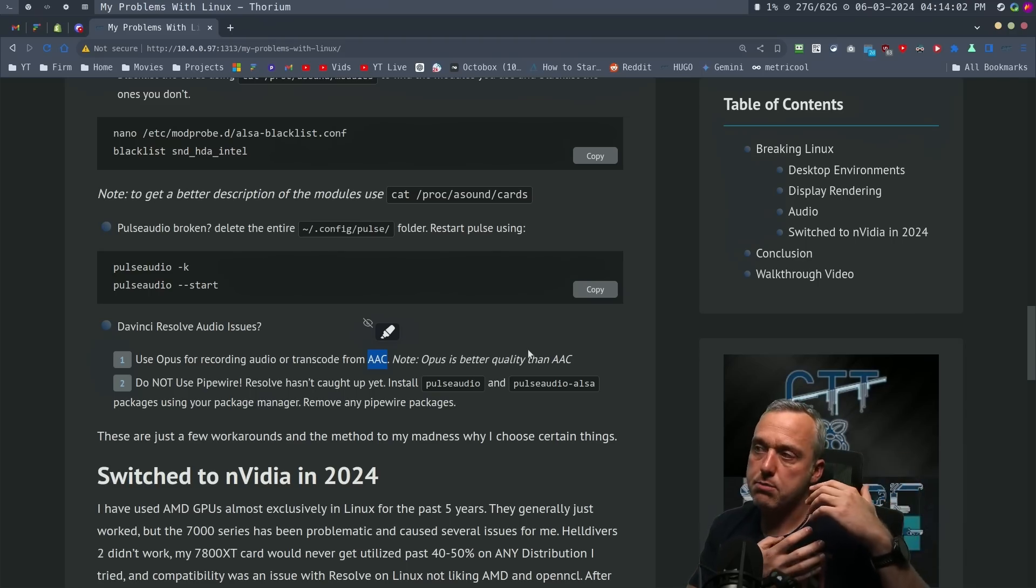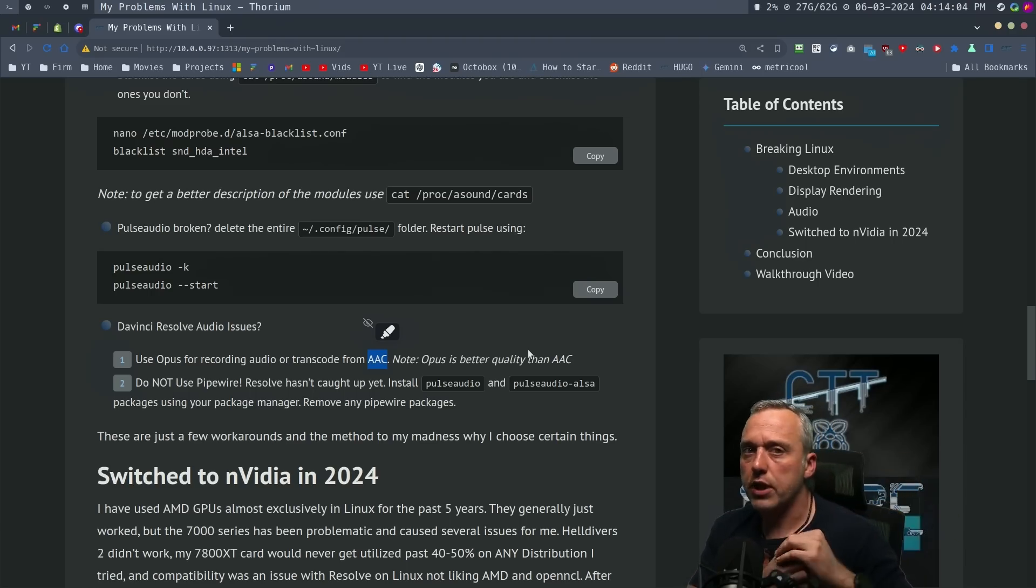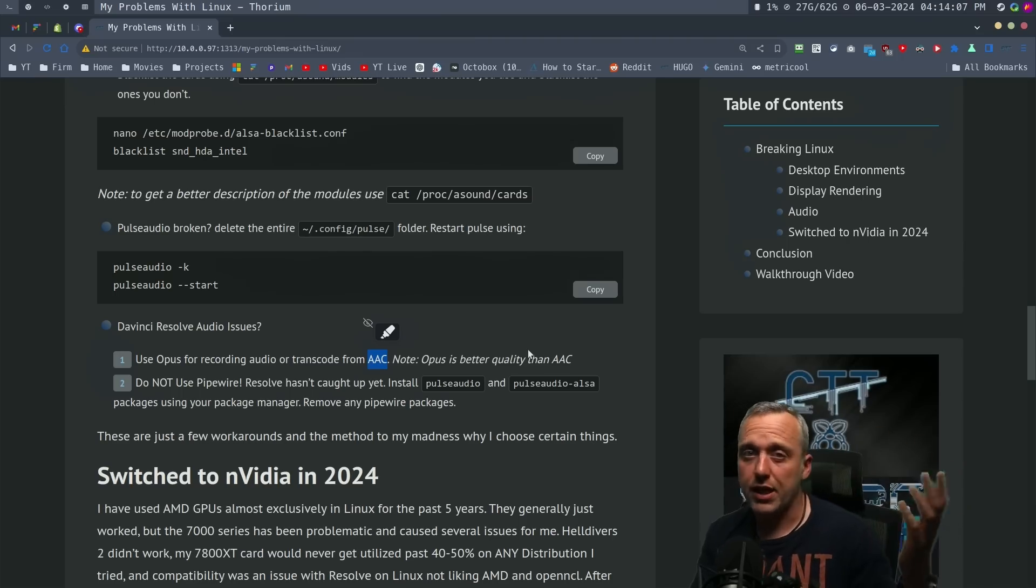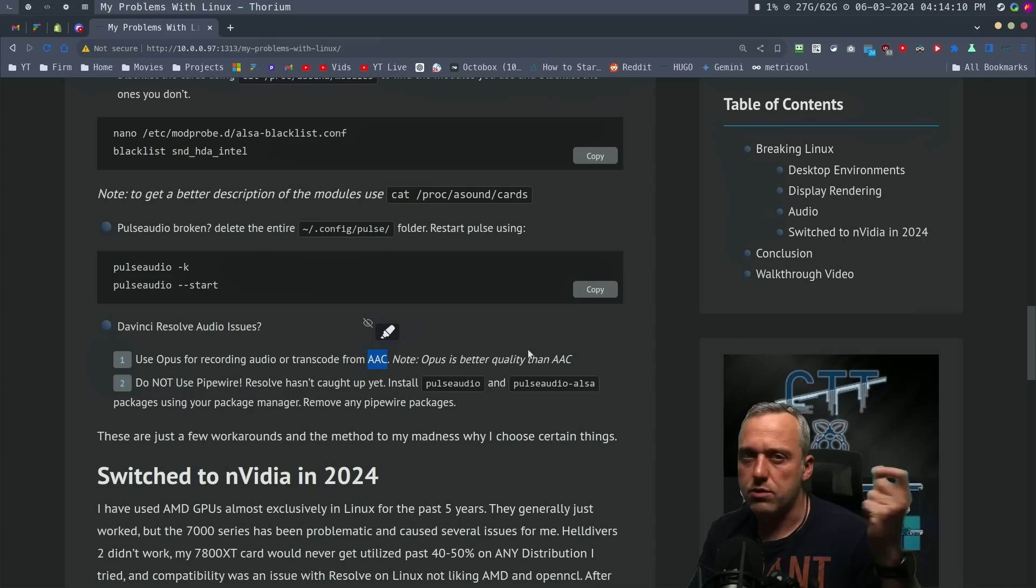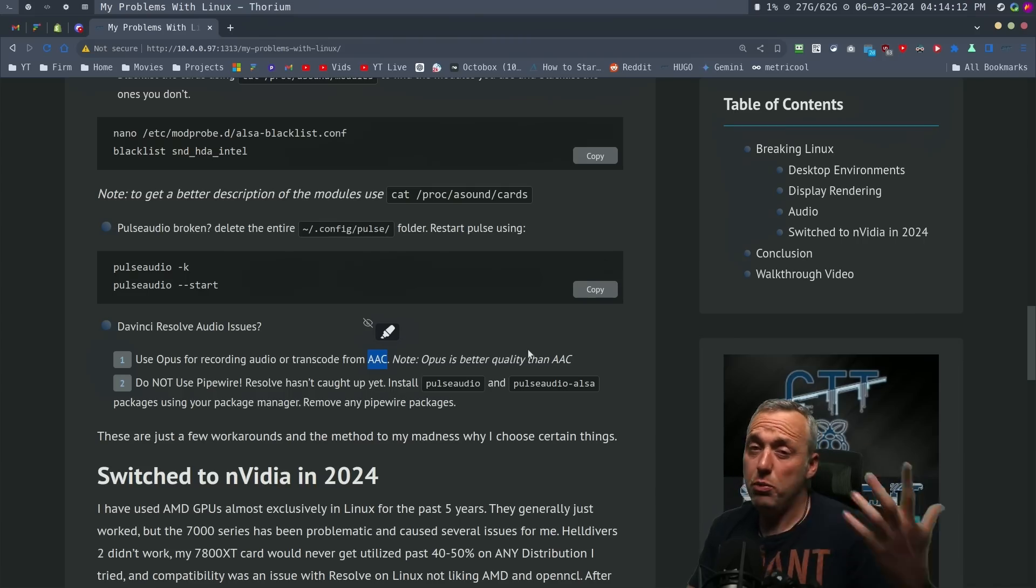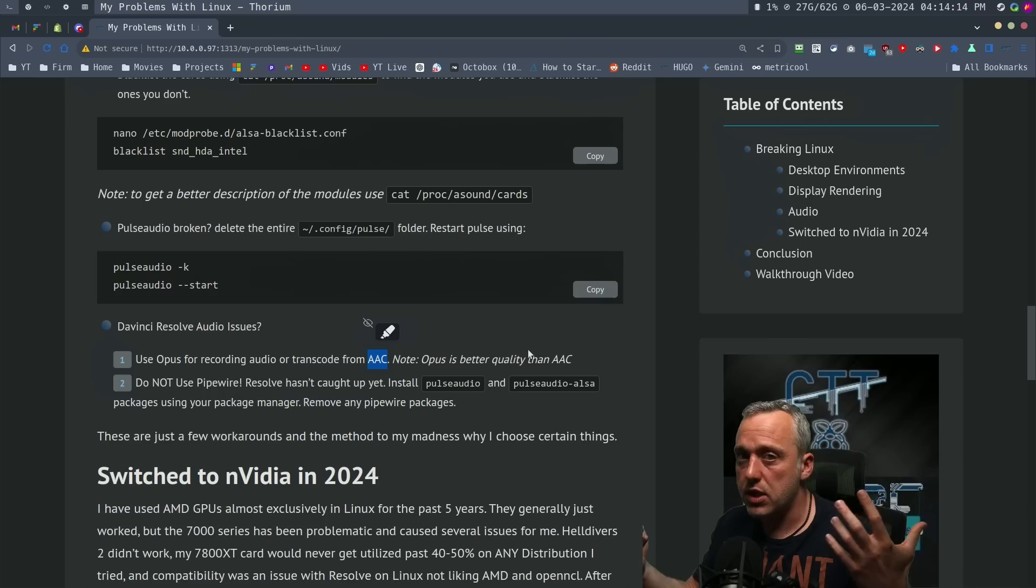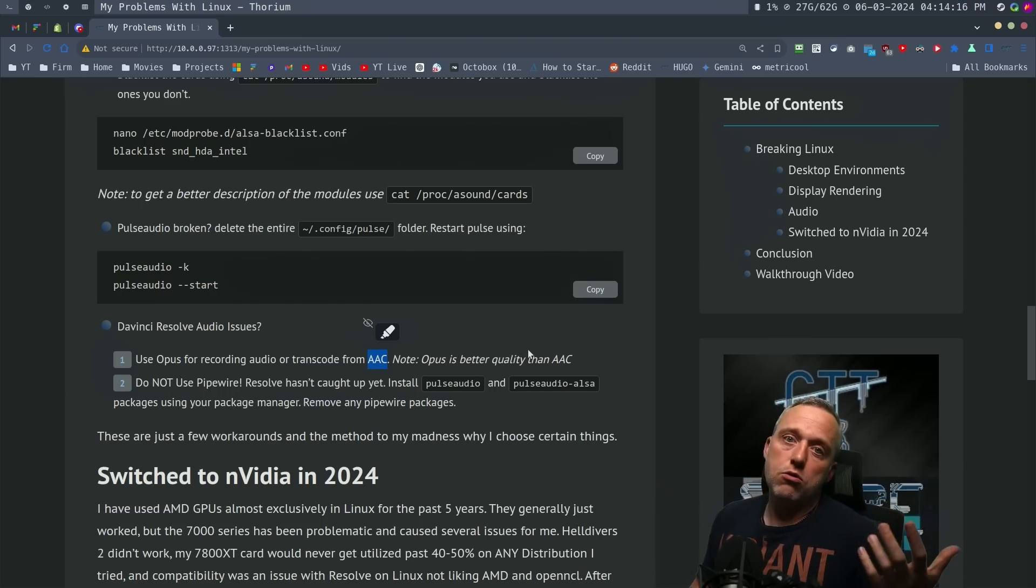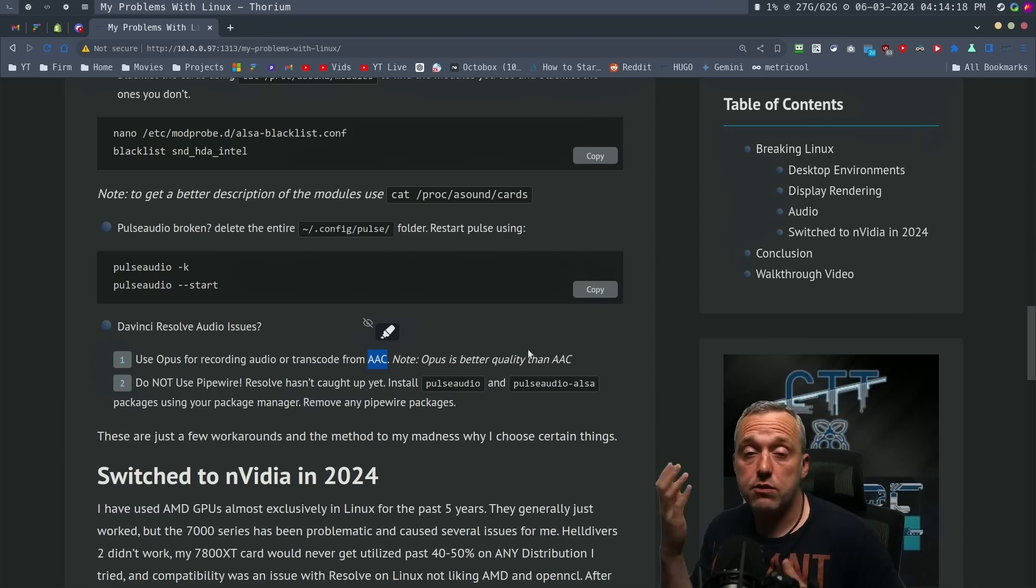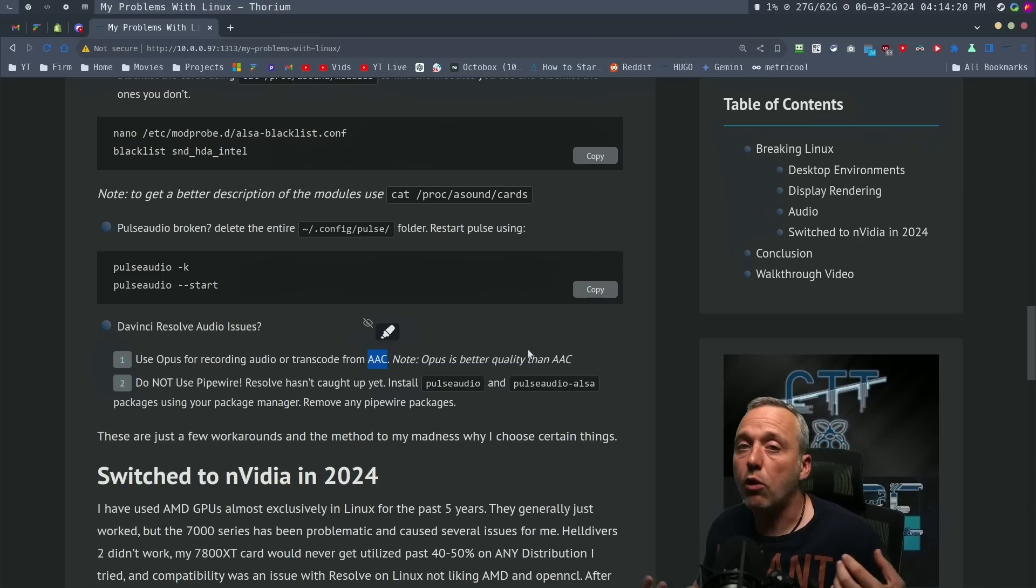Opus was actually better quality. You could also do like a PCM 16-bit but it's a little bit bigger size. I wanted to do more compressing. Since it gets really compressed here on YouTube, I thought Opus sounds better than AAC anyways. So to me, it was a win-win.